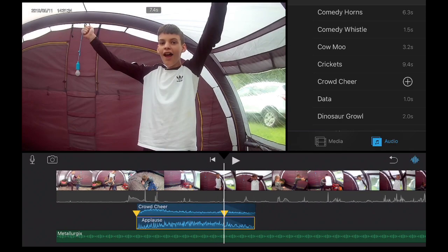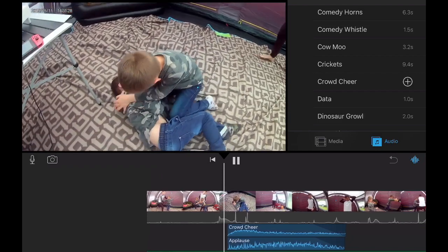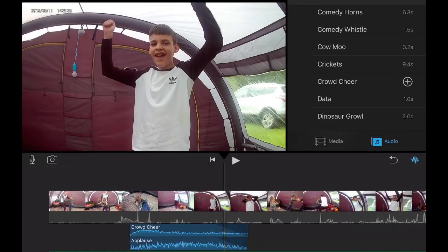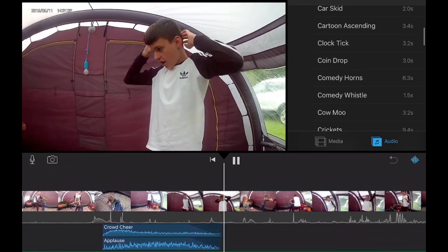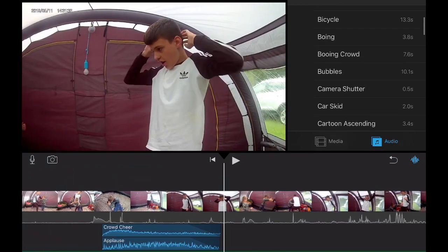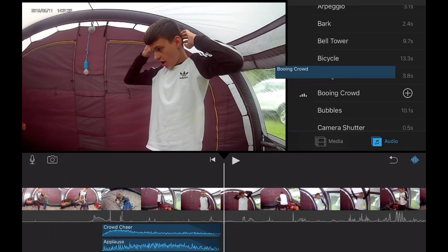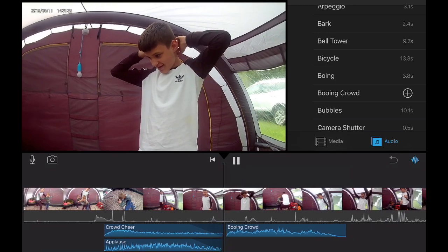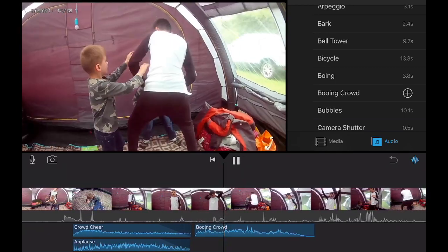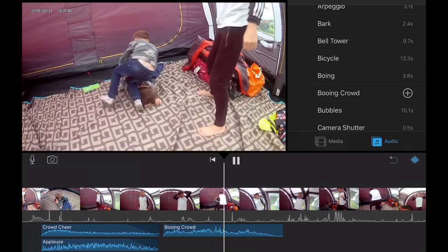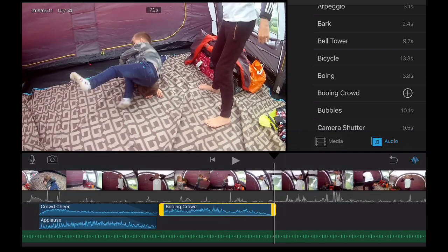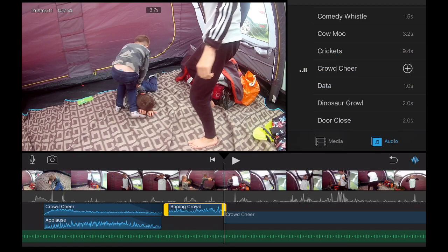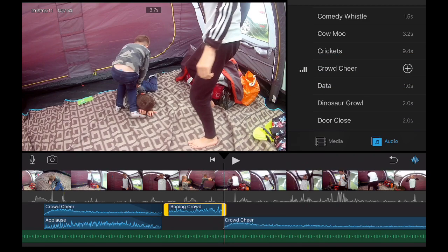So this makes it even better, to make a better video so it can get more likes and views. So now we're going to add crowd booing to this bit, and we're just going to do the same until Milo does a butt slam onto his face. We're going to trim that there, then put another applause and cheering sound effect there.